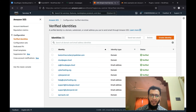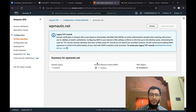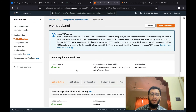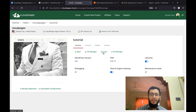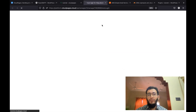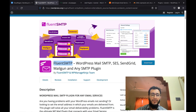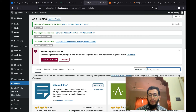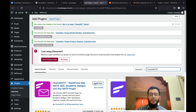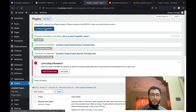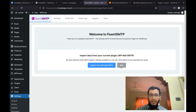Once all of these records are added, our identity should move to verified status. It's currently in verification pending — it will take some time — but it's already verified now. Our identity is verified and we can use this domain to send emails. The next step is to use the CloudPages one-click login feature to log in to our WordPress site, then install the Fluent SMTP plugin.